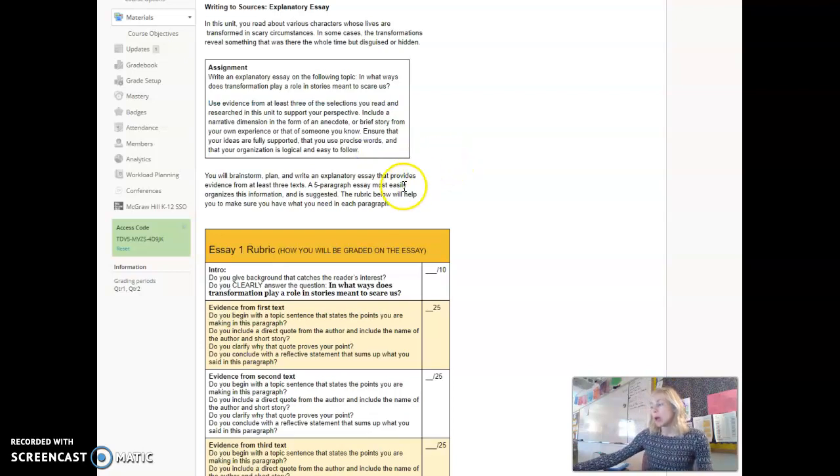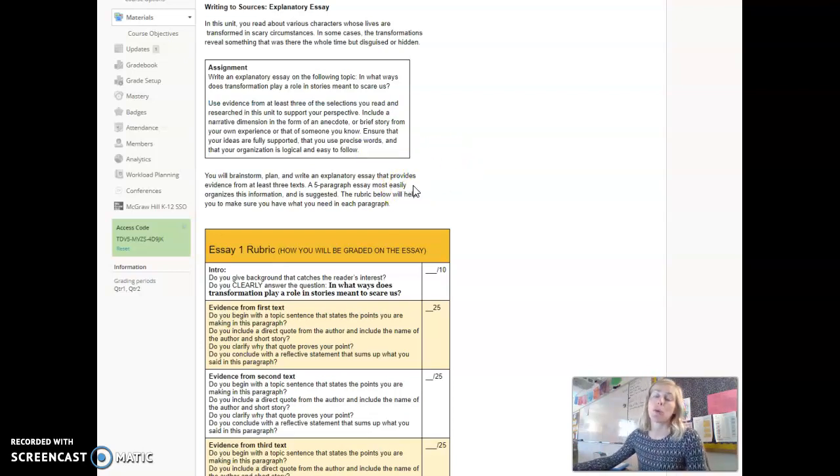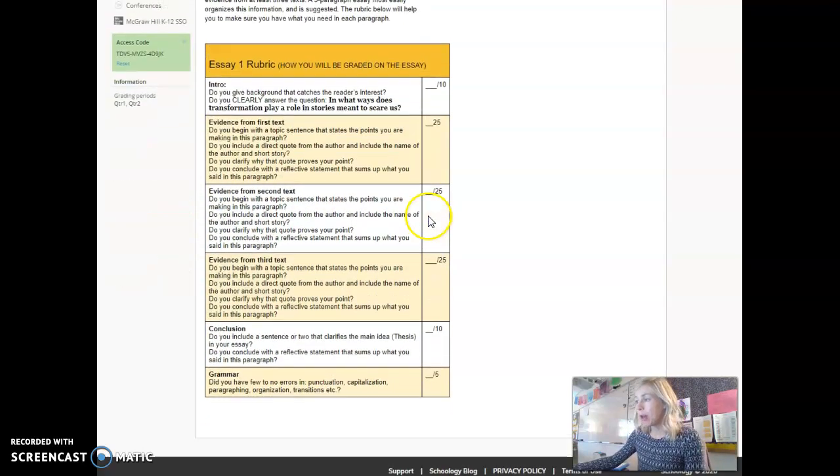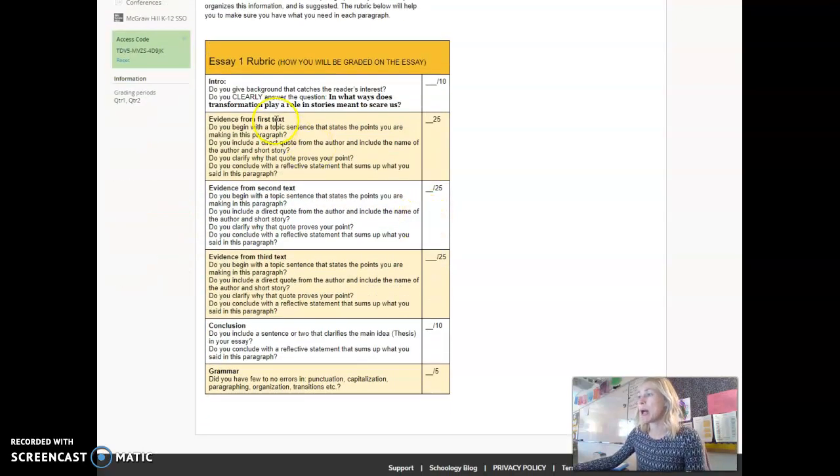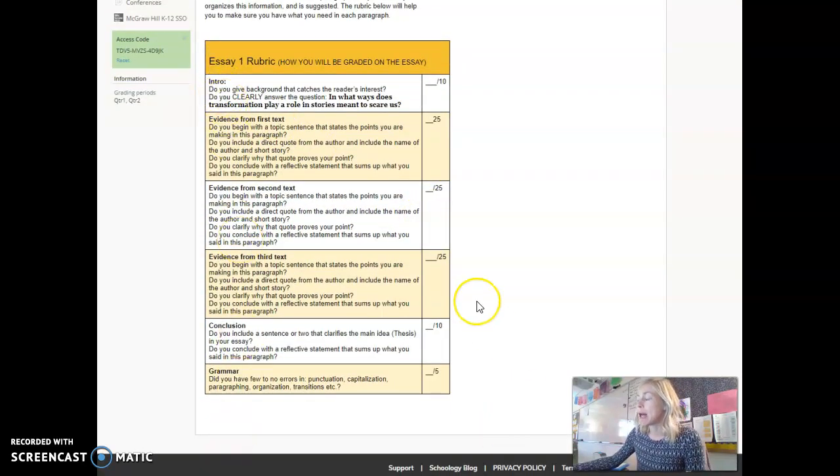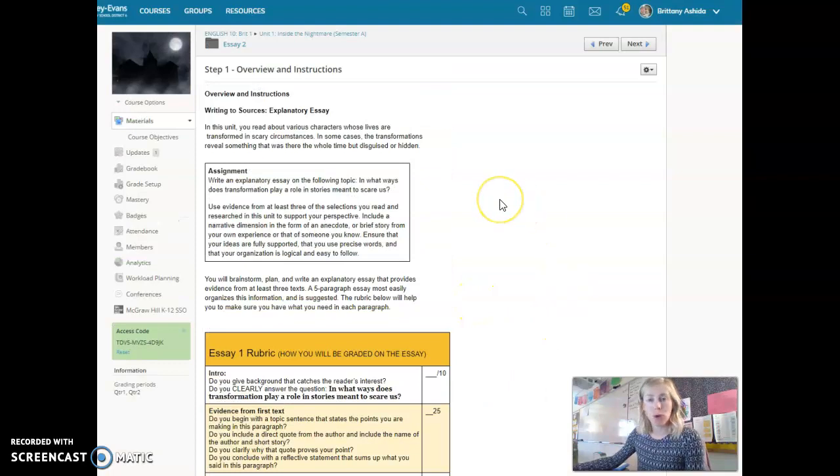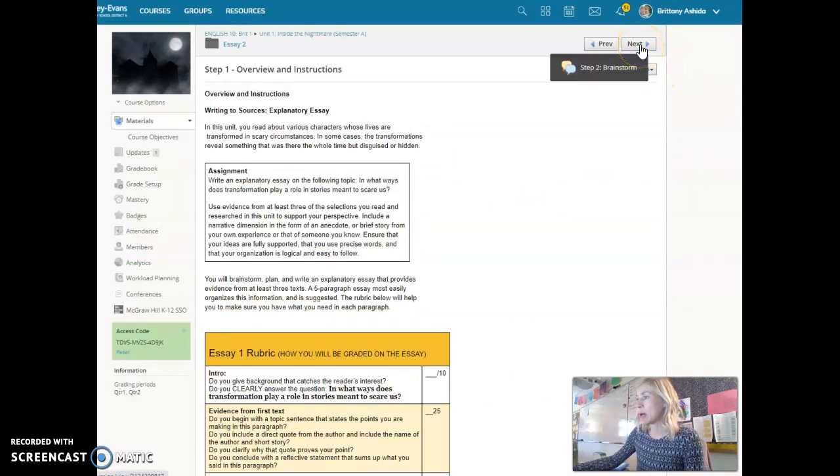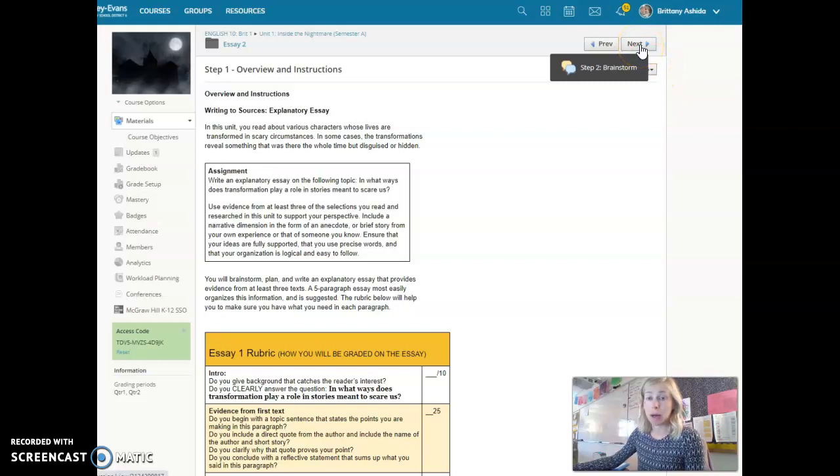So you'll need at least three pieces of evidence from three texts and you'll also need an anecdote. Here's your rubric. You will be able to read through this rubric and check off what you have accomplished to make sure that you have everything you need for your final draft.